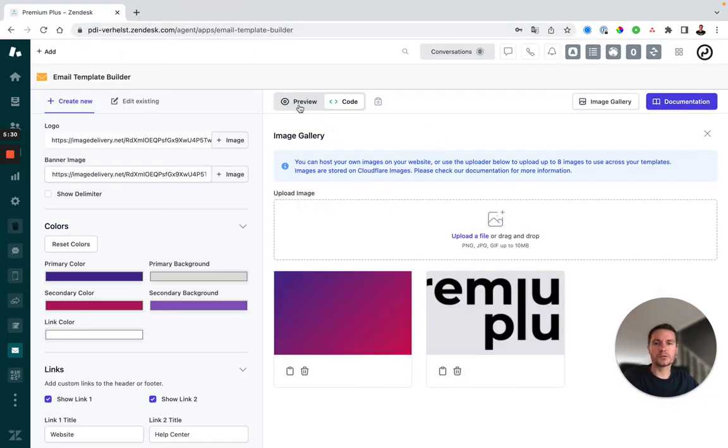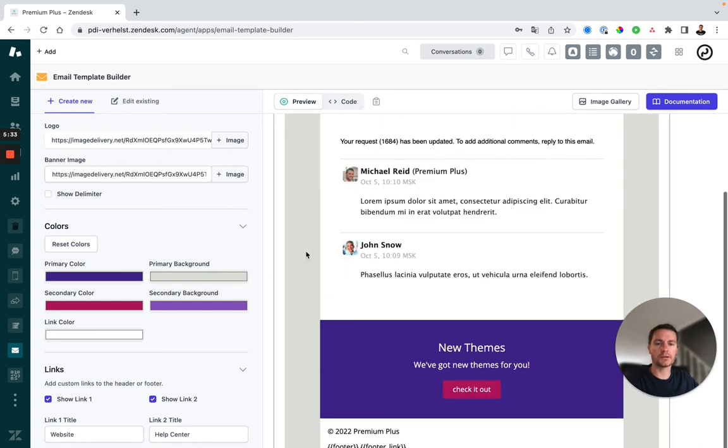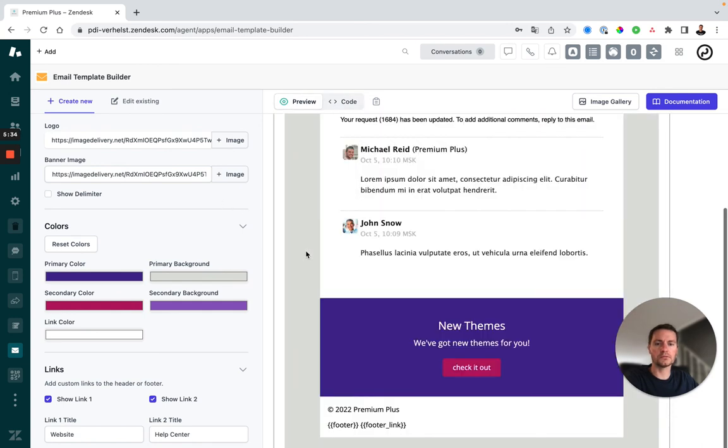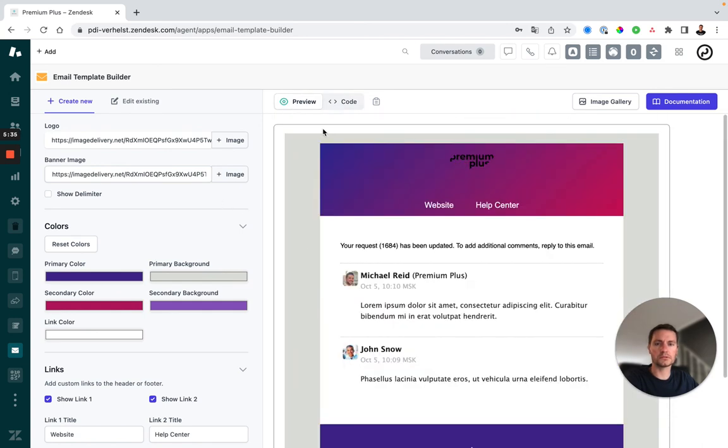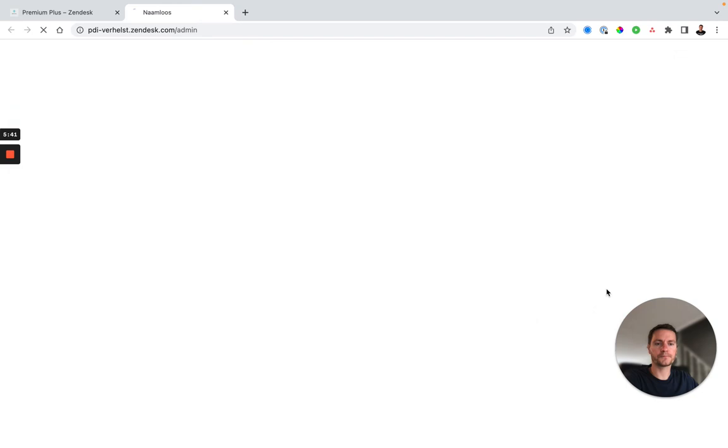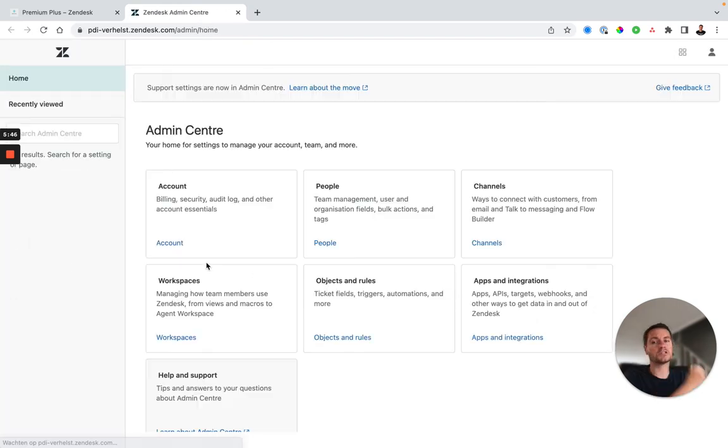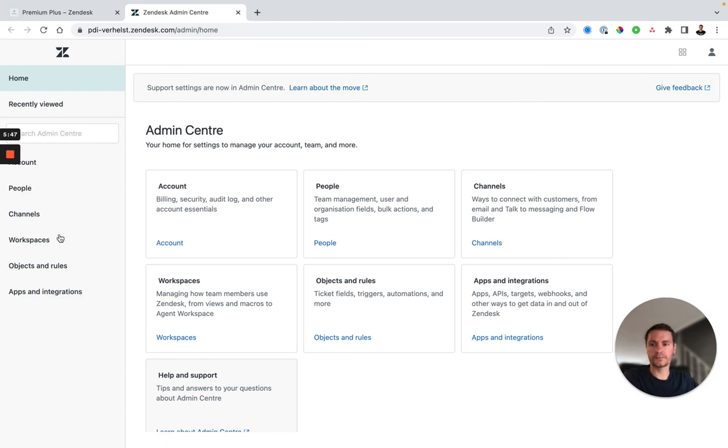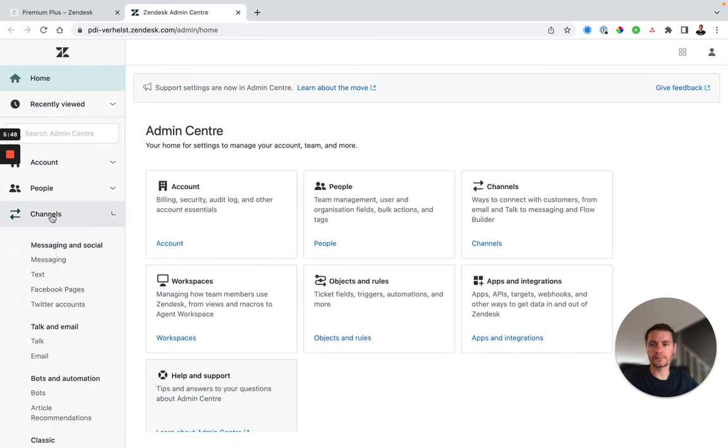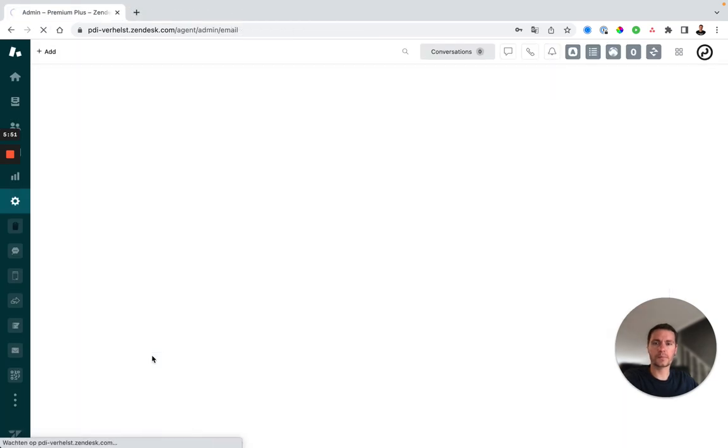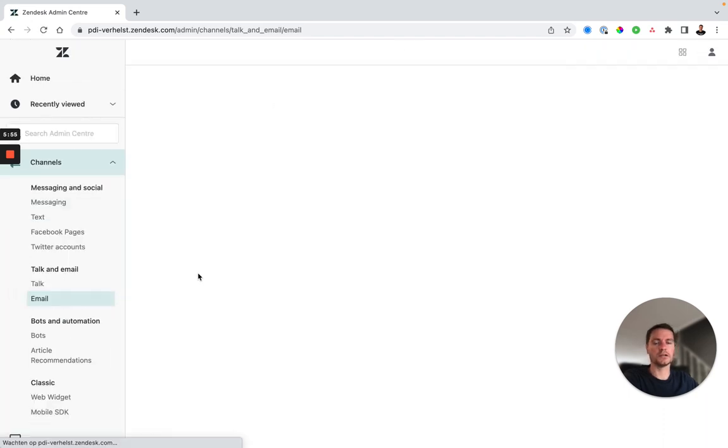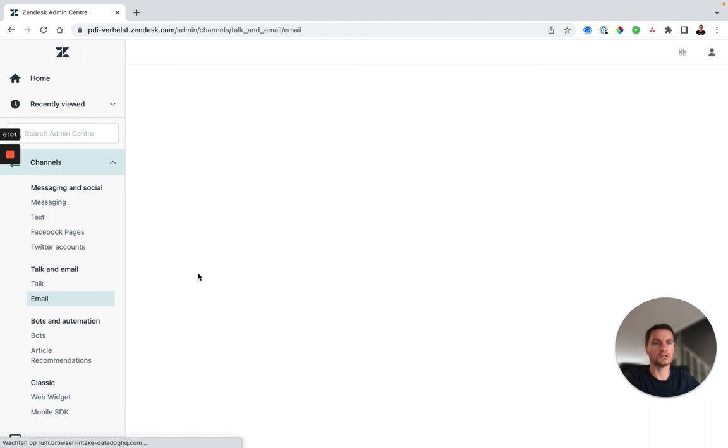Once you've created your email template and you want to use it, you can just click the copy button, go to your admin center, there you choose channels and email and once it's loaded you can see that you've got the HTML placeholder where you can just paste the code you've just generated.